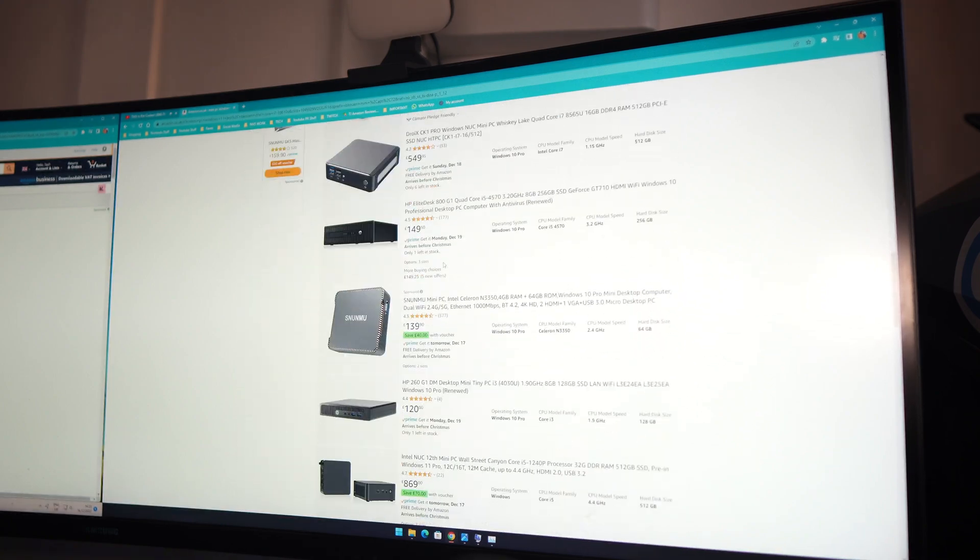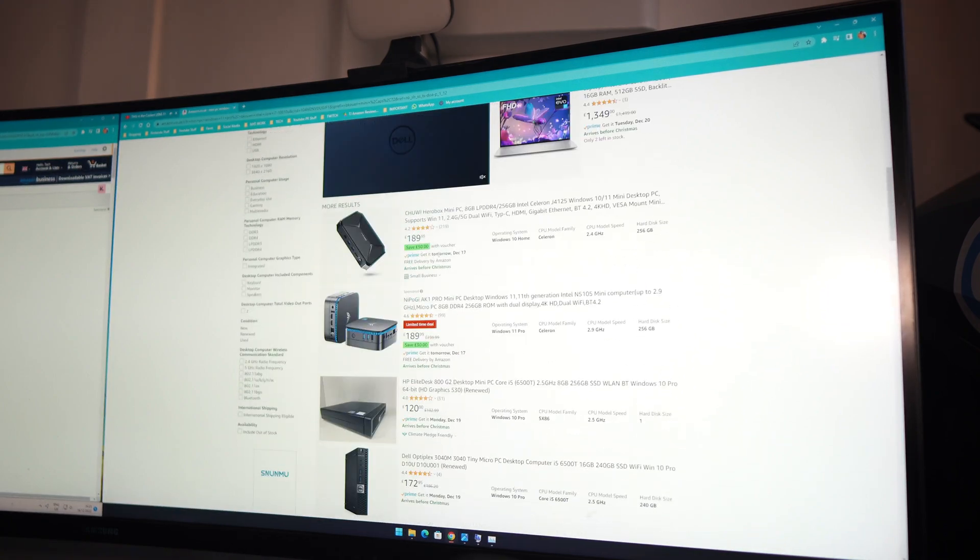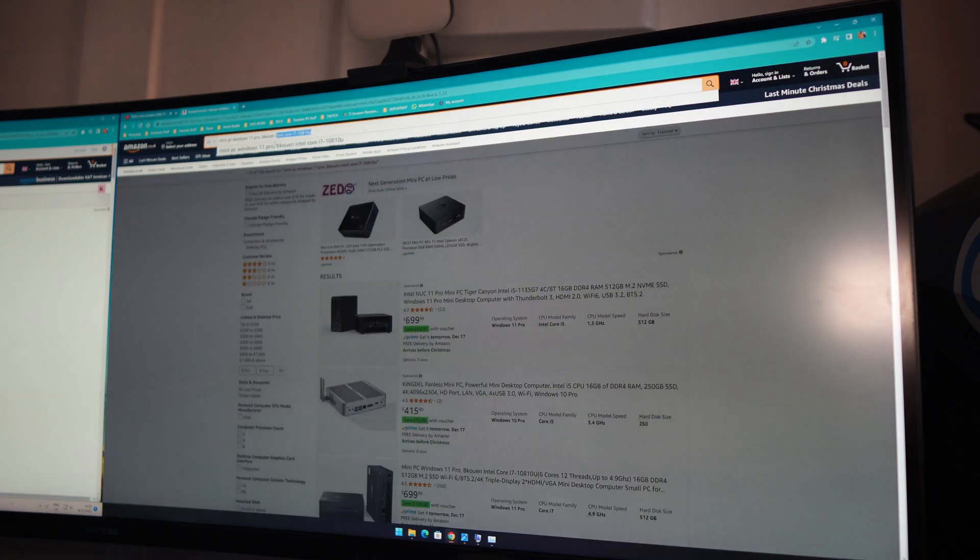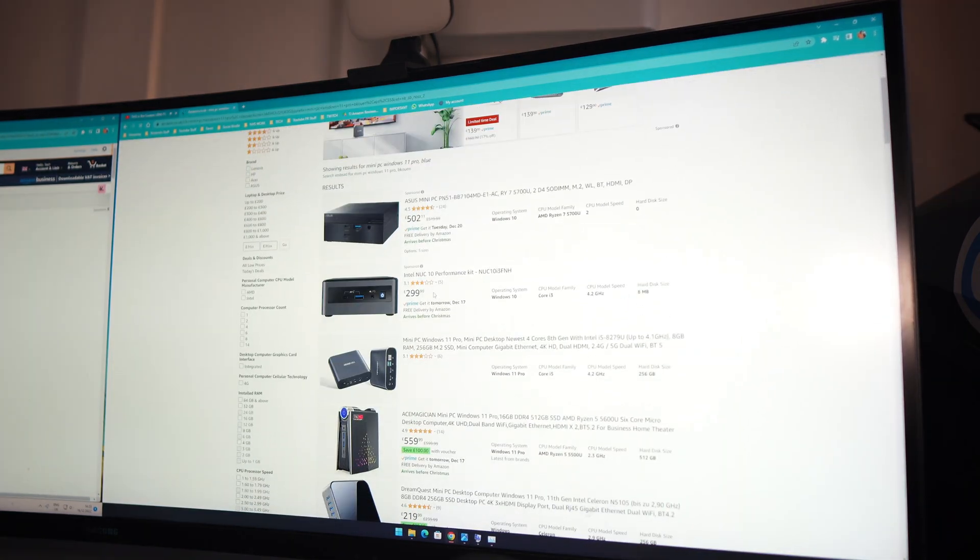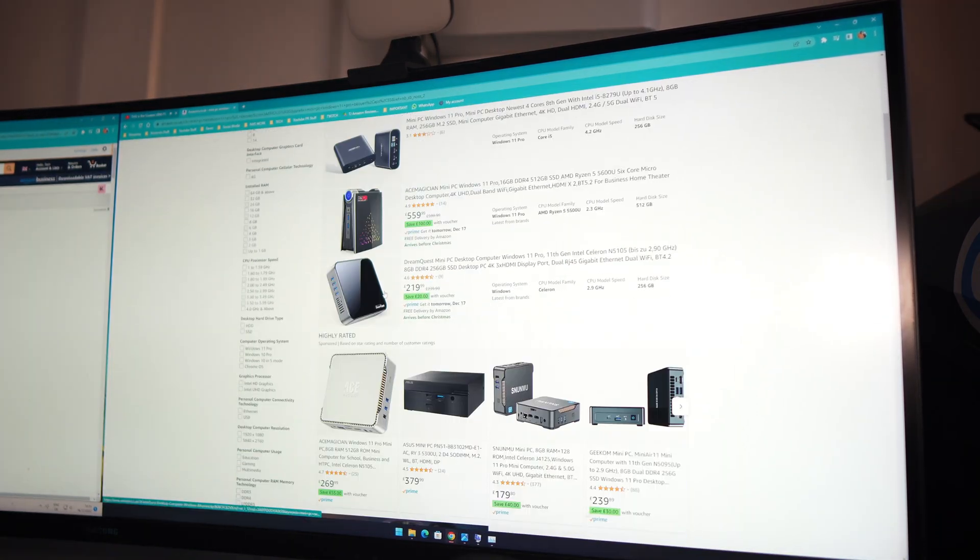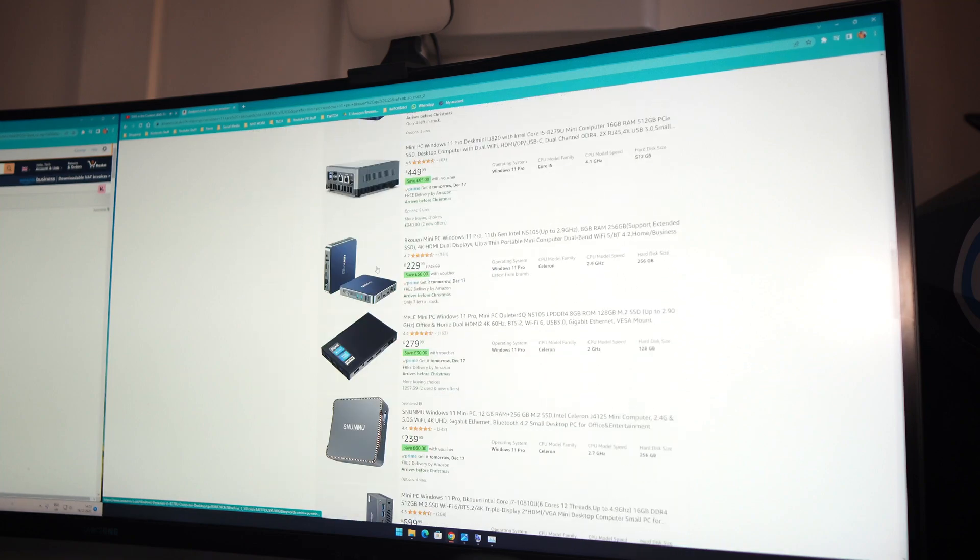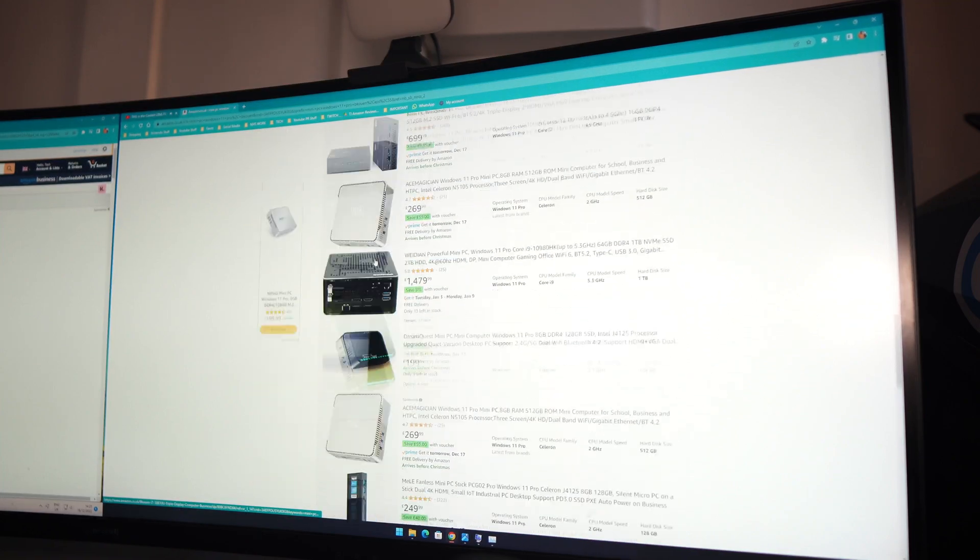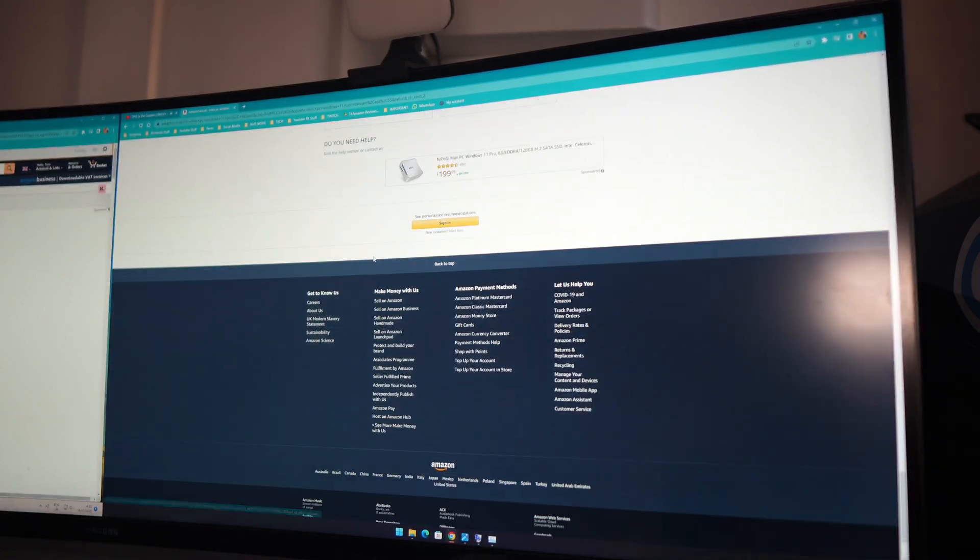None of them are this actual PC though. I must have typed it in wrong. I think it's because I put i7 there. If I just move that, then we should be able to get this itself. I can't find it there guys, but the link is in the description section below.